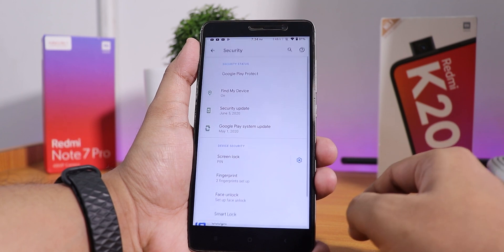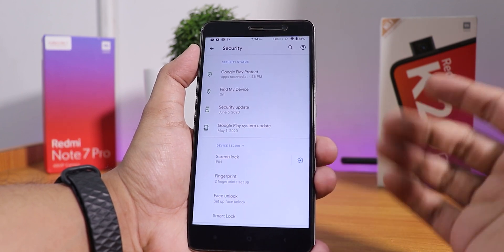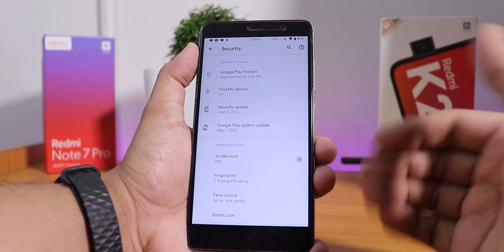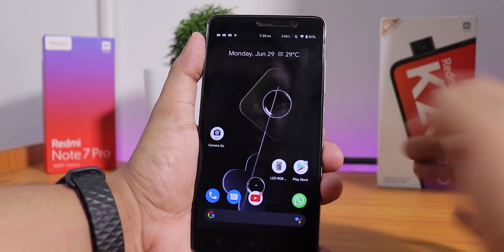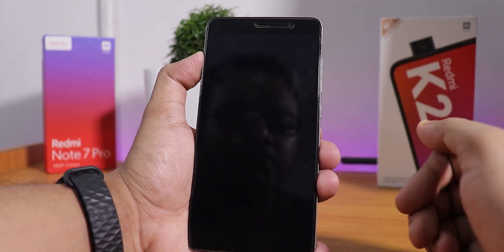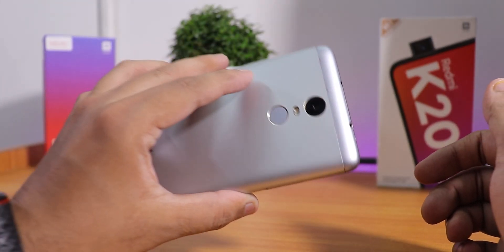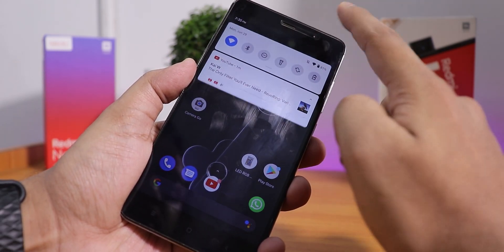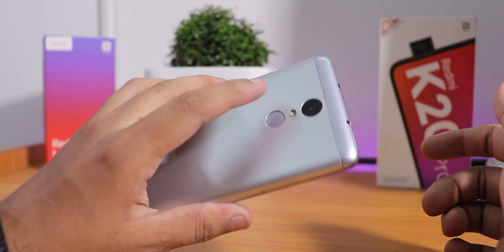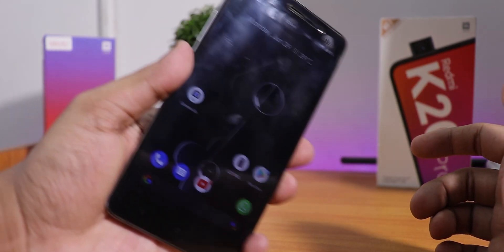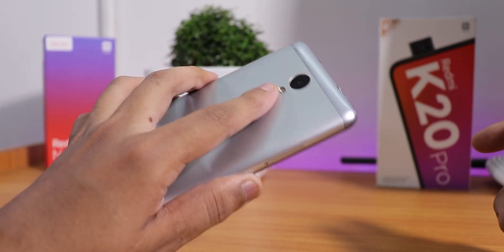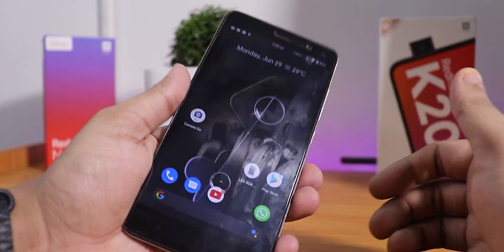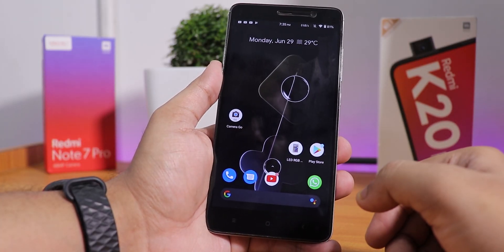Inside security, we also have face unlock. Let me show you the fingerprint scanner speed first. As this is Pixel Experience Plus ROM, we have double tap to sleep on the status bar. Unlocking with the fingerprint scanner — as you can see, it unlocked. The fingerprint scanner speed is pretty fast.